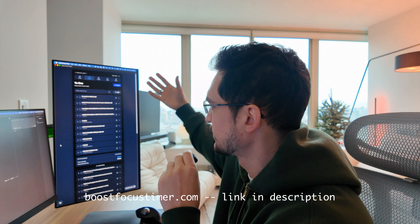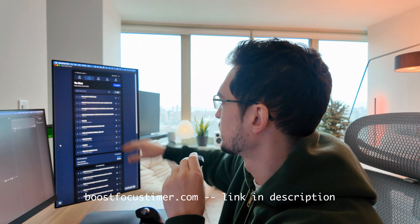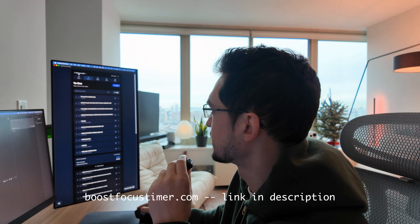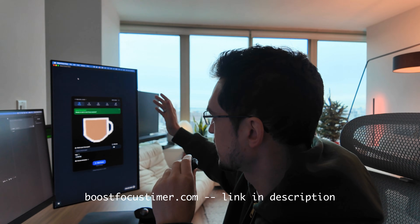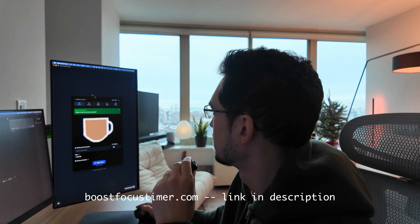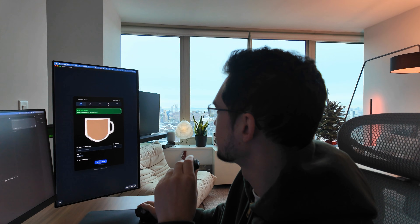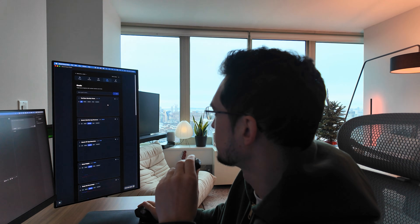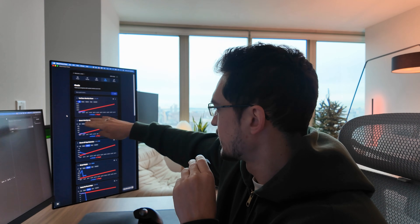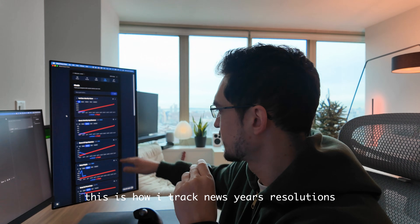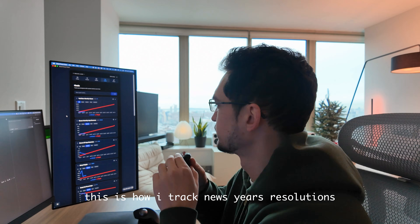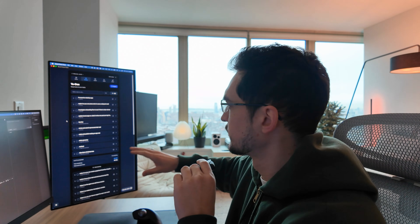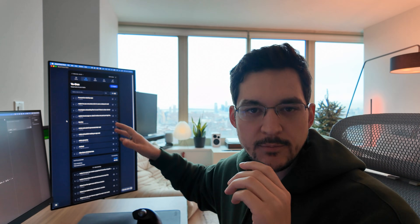If you're new here, this is my productivity app that I'm working on. It basically has a focus timer, to-do list, habit tracker, and goal tracker. I actually just built a new version of the goal tracker that has line charts on it so you can track specific goals. I also just shipped a desktop version of this app that's available on Mac.